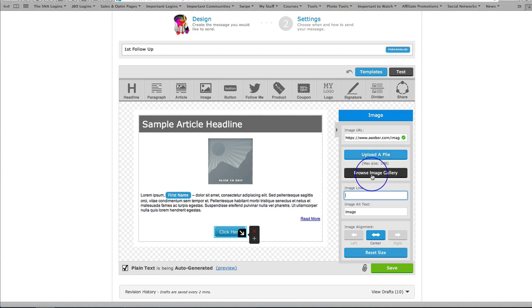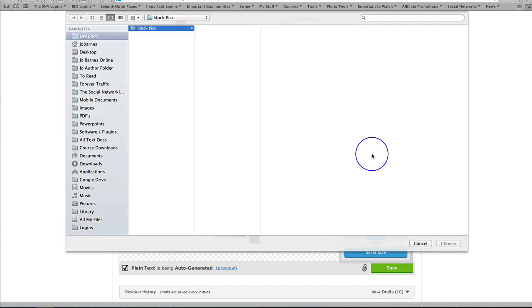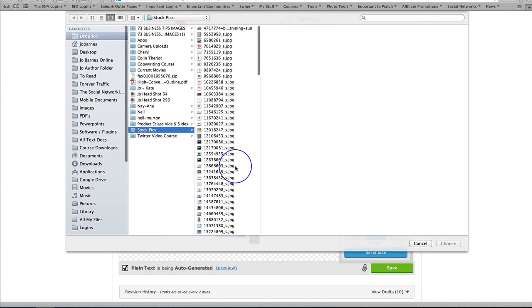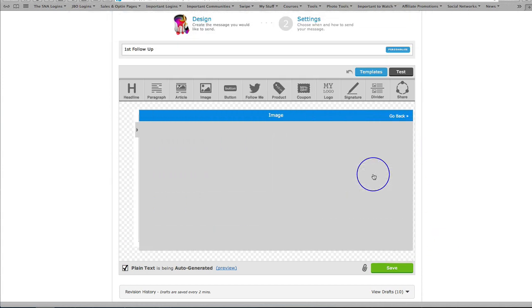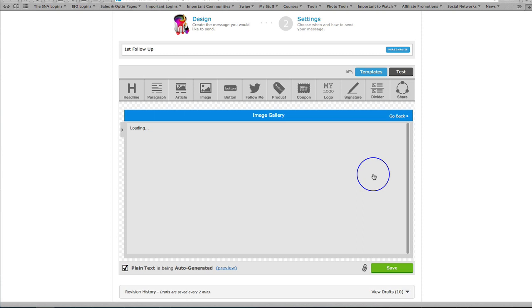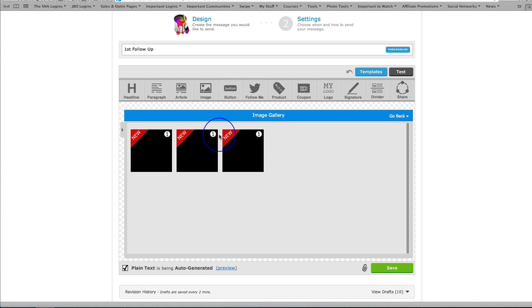The image gallery is made up of files that we've uploaded. Of course if you just click on 'upload a file' it's going to bring up any images that you have on your desktop. Here's one I uploaded earlier, so we click on 'browse image gallery'.